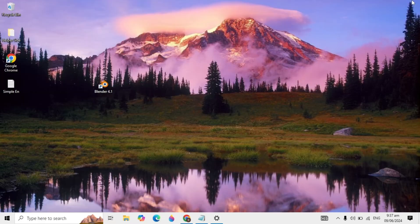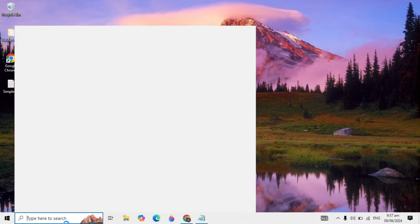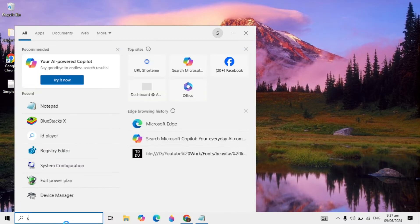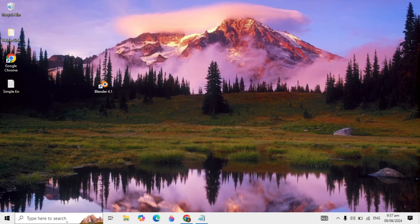After doing this, if your problem is not fixed, try the next solution. Go to your Windows search and type services. Services will come up, just open it.